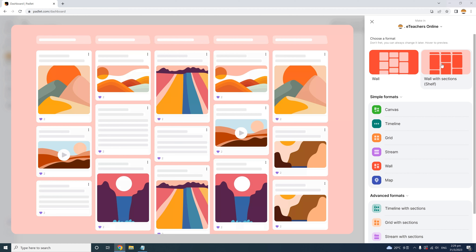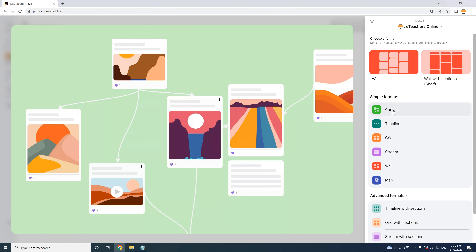In addition to the wall layout, we also have the Canvas layout. This format shows the connections between different posts, making it very useful for mind mapping or brainstorming activities, or for content emphasizing a sequence or flow of ideas or events.